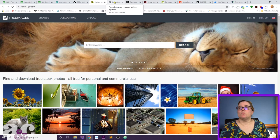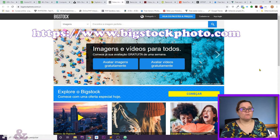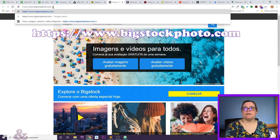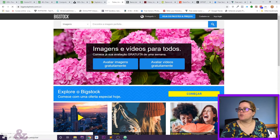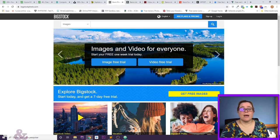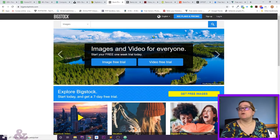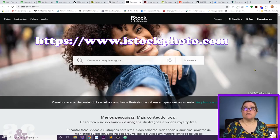Now moving to the paid ones. Bigstock.com has great videos and great images. They offer a free trial so you can evaluate them before committing, which is a nice touch.